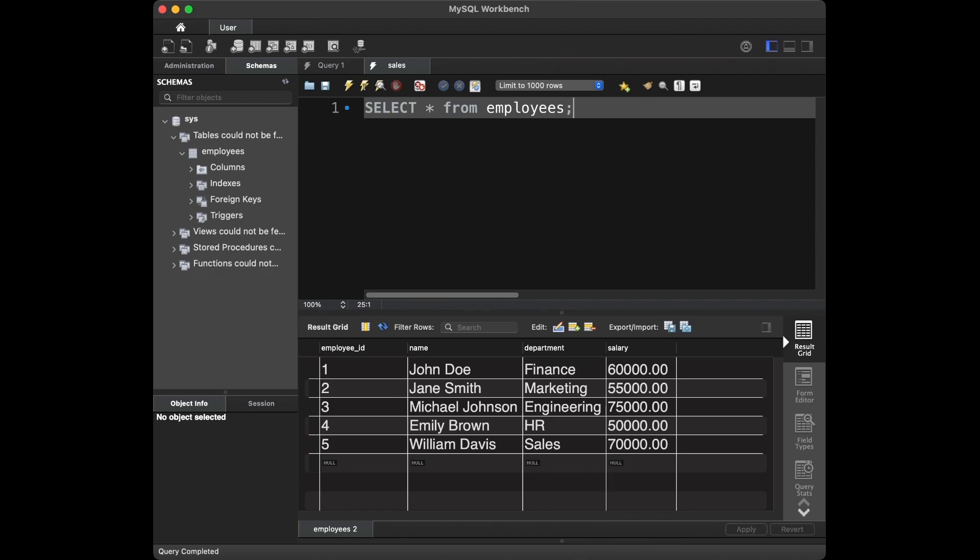Now that we have our table set up, let's move on to the interview questions. The first question is: can you retrieve the names of employees who earn a salary above 60,000 and work in either the Finance or Sales department?